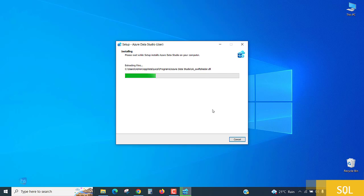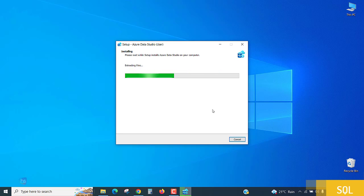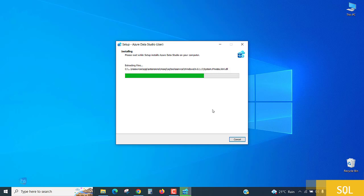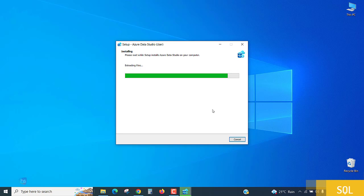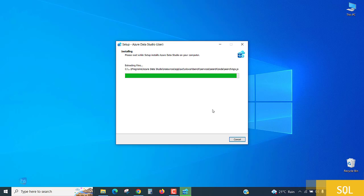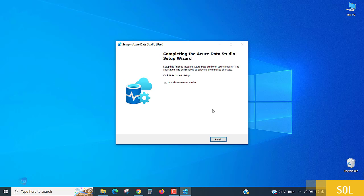It won't take much time and you will see very soon a finish to complete. It's saying please wait while setup installs Azure Data Studio on your computer system. The completing wizard is showing launch Azure Data Studio. If you click finish, Azure Data Studio will launch.